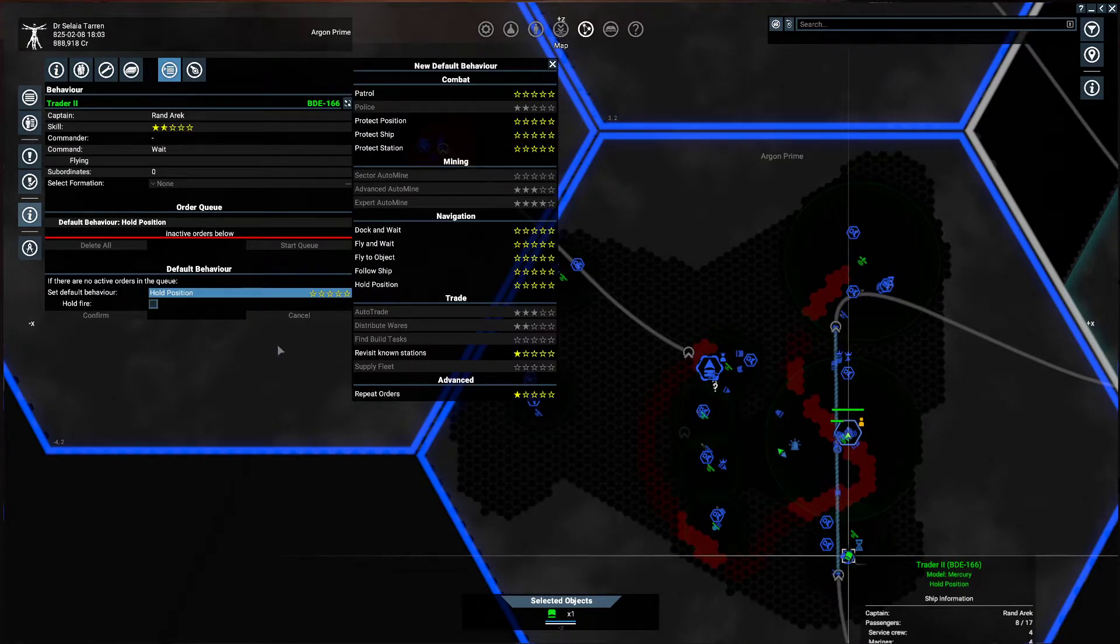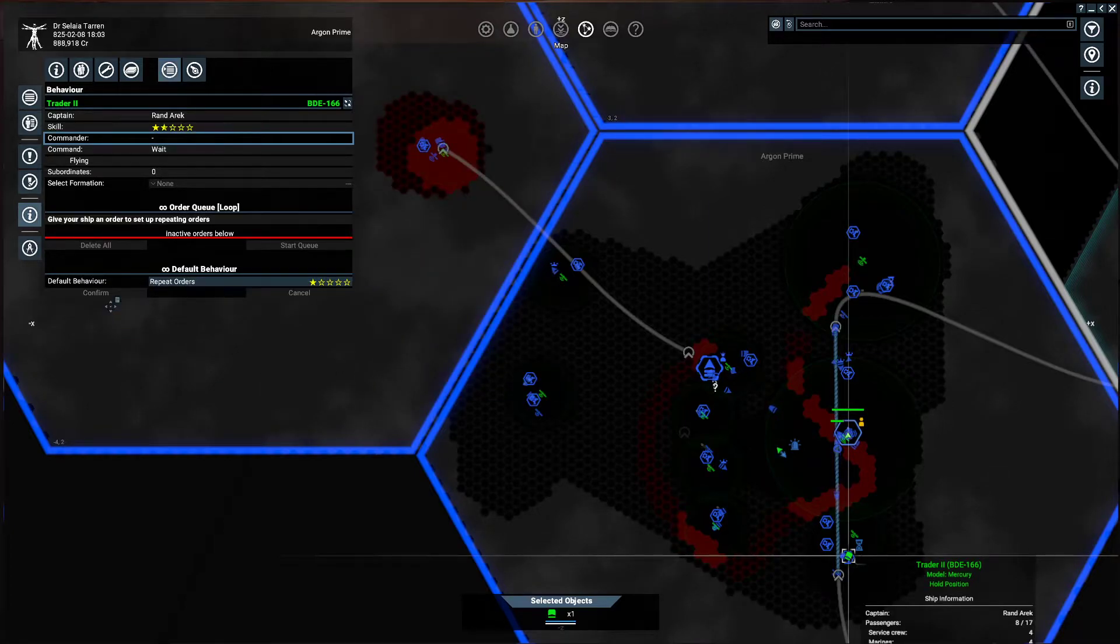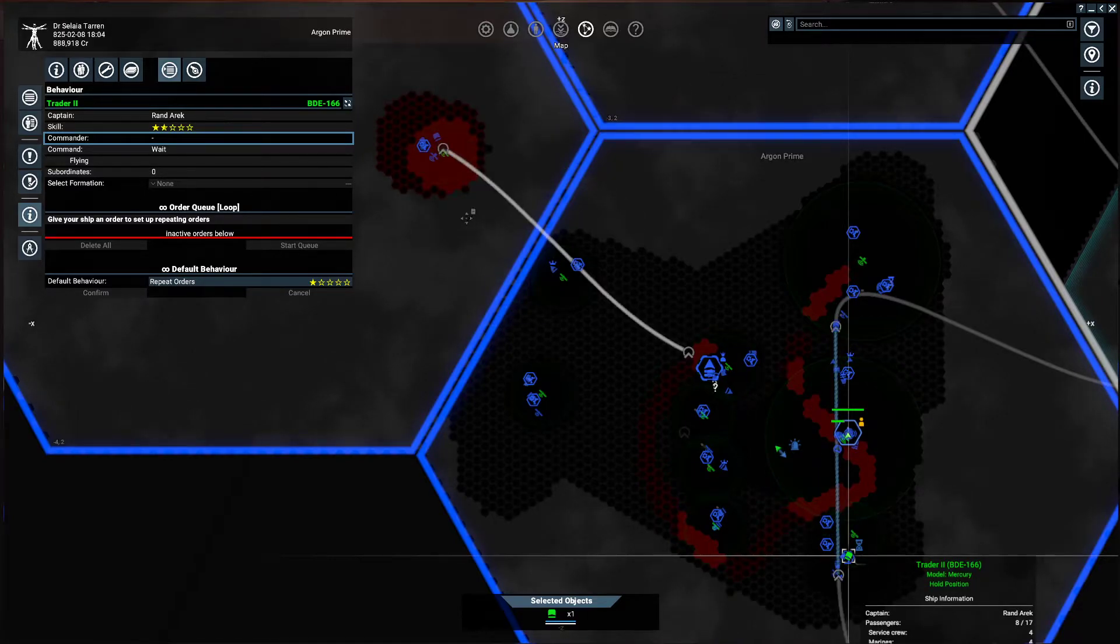I'm going to change this default behavior to repeat orders, and then we just click on confirm. Okay, and now at that point, we need to give them orders to constantly repeat.